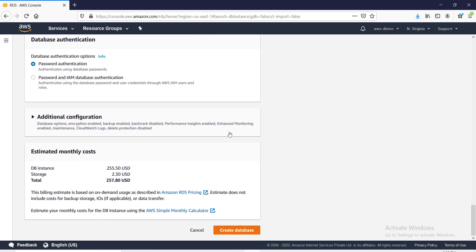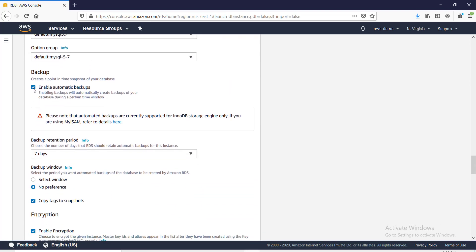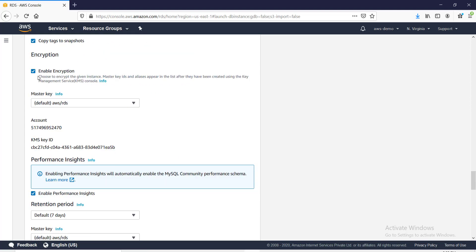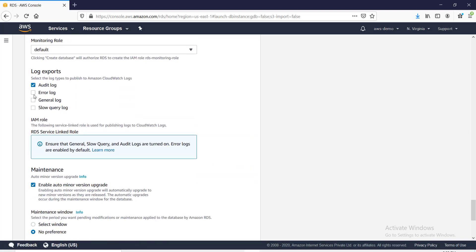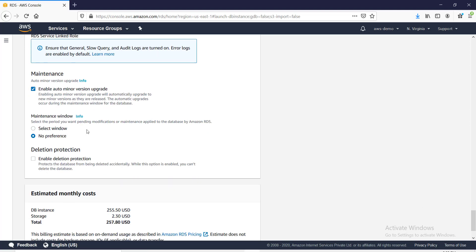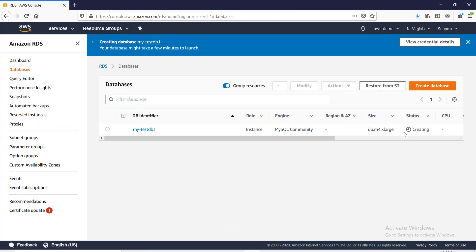I'm choosing MySQL version 5.7. Under additional configuration I'll enable automatic backups — this is important because we need backups enabled to create a replica. I'll leave encryption off, disable performance insights, and enable deletion protection. Let's create it and wait for the instance to come up. I'm pausing the video while it creates.